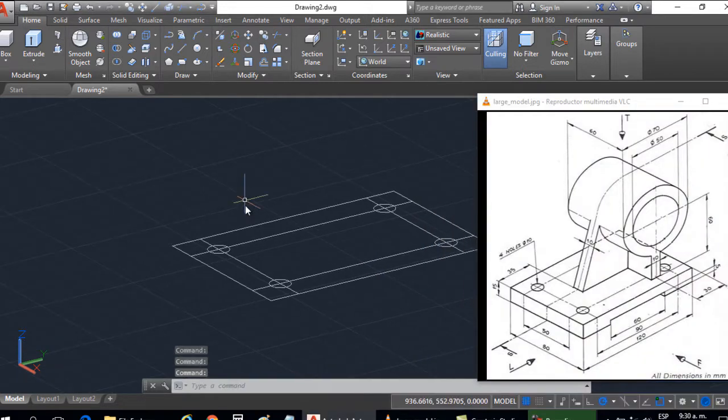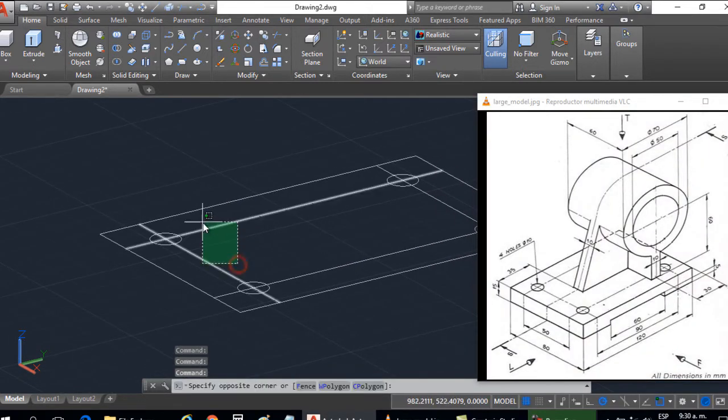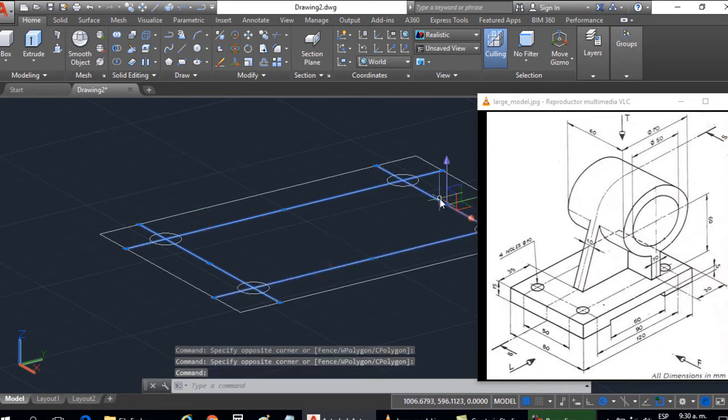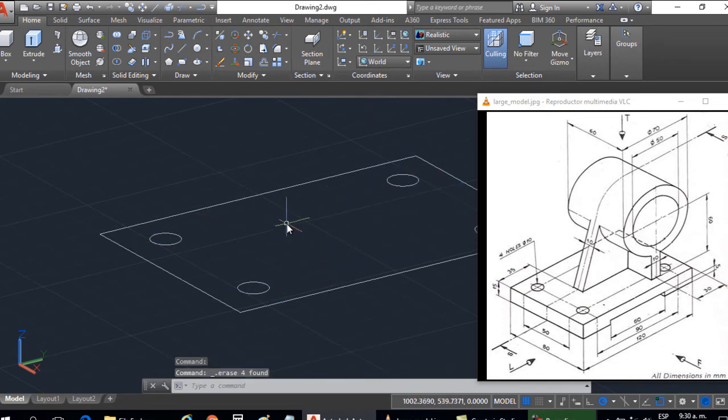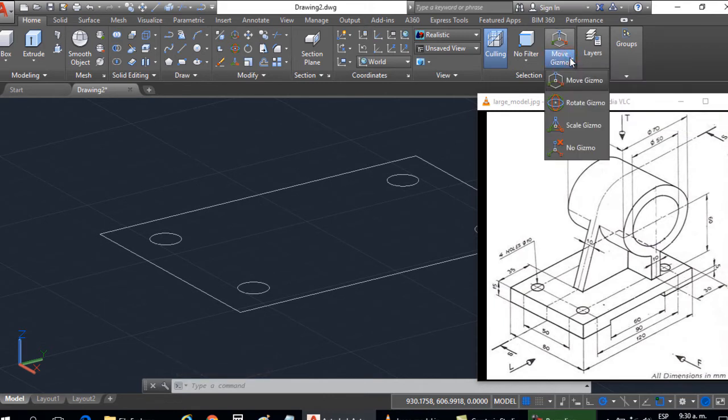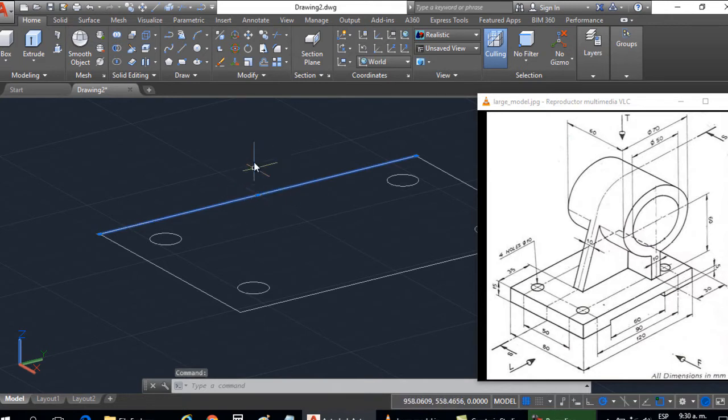So now I am going to remove these guides. I am going to work at this moment with a gizmo. Then I am going to deactivate it, and I no longer get the possibility to move or rotate from the gizmo.